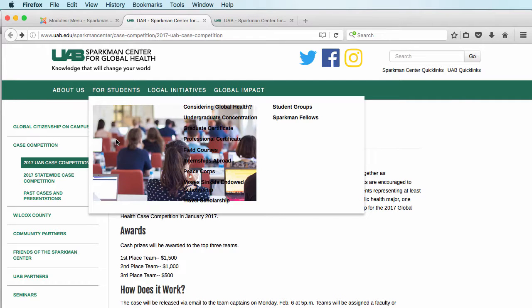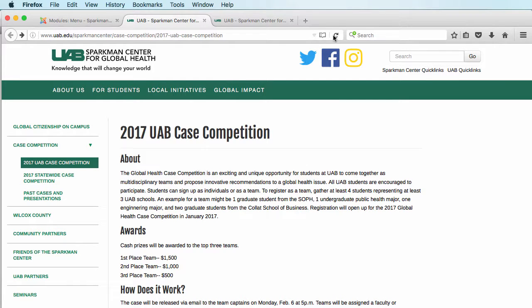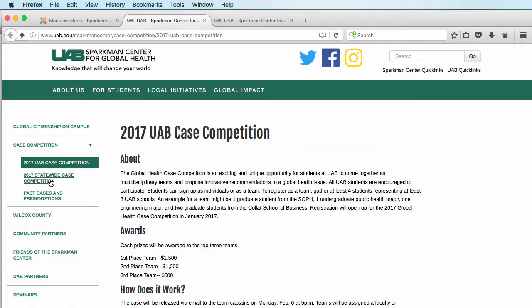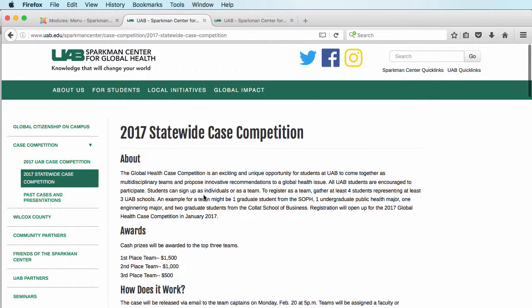Now, if I go in here and refresh my page and go to 2017 Statewide Case Competition, then there's our menu.